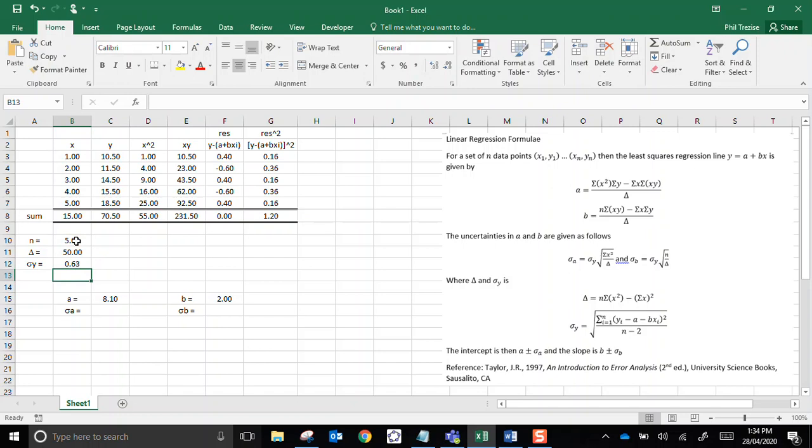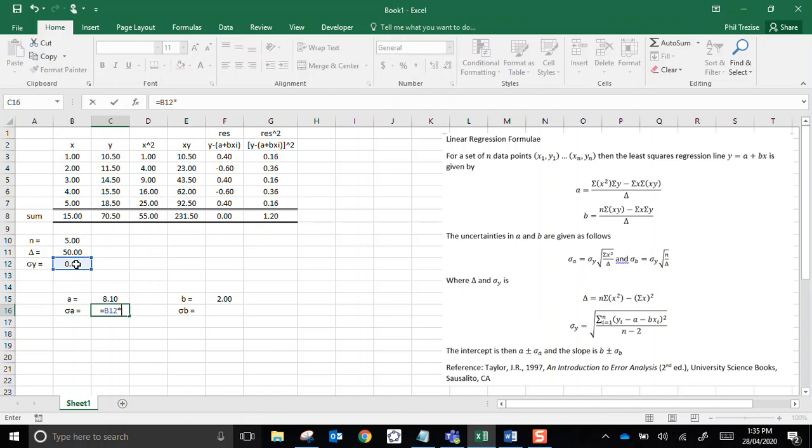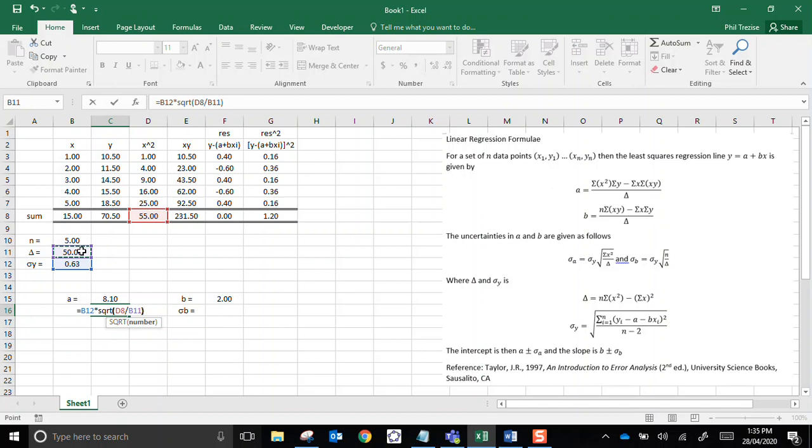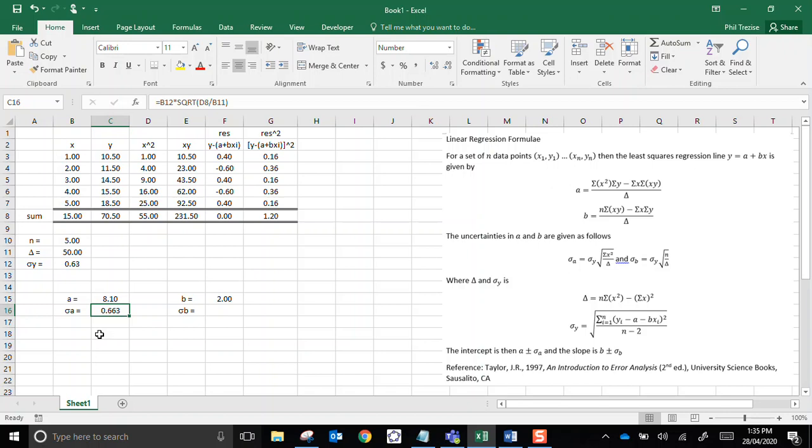Now it shouldn't be long before we finish this. We need for this one, we need sigma y, that's the number we just had, multiplied by, oh, we have another square root function, sqrt. And what's inside this? It's sigma x squared, that's that number, over, oh, there's delta again. Delta's very popular amongst these. So I have an uncertainty of 0.663. That's probably more decimals than I'm justified in keeping there.